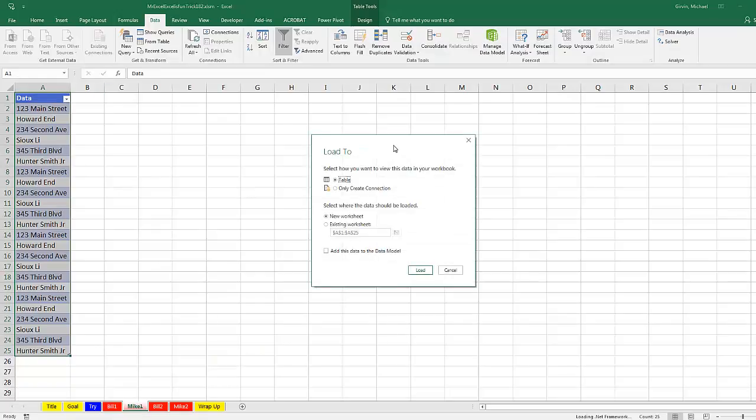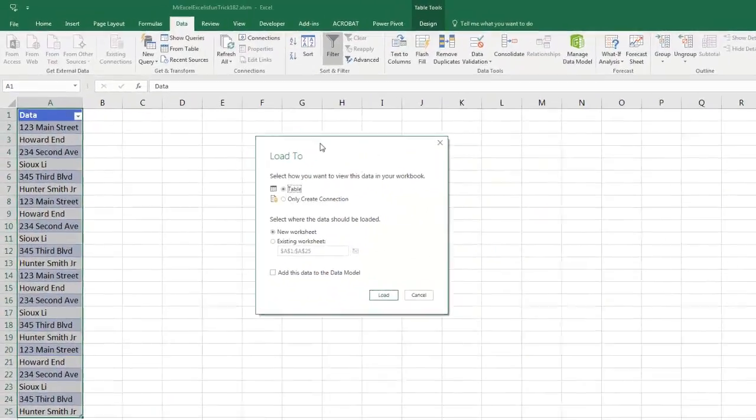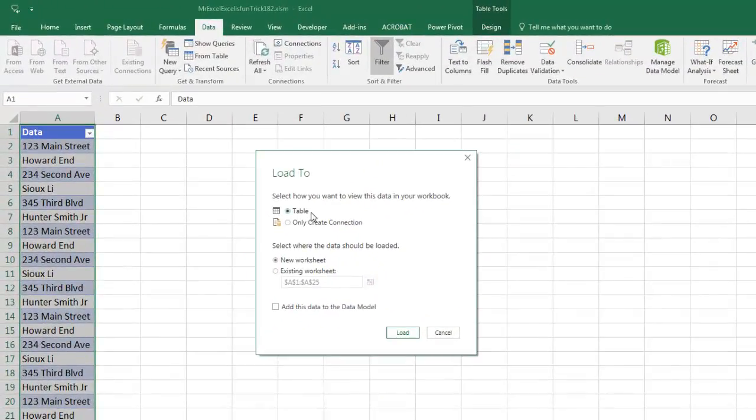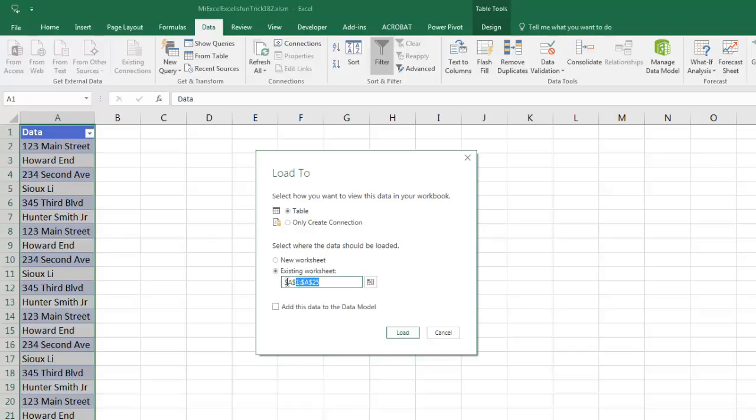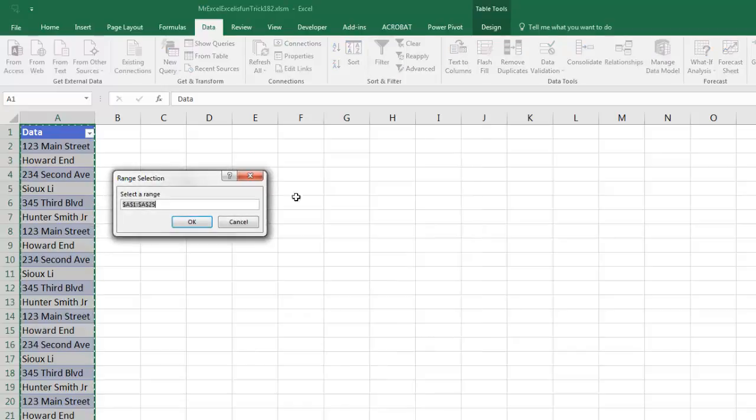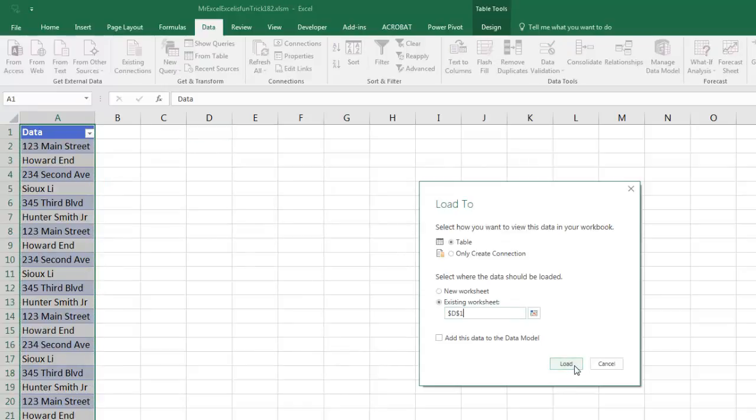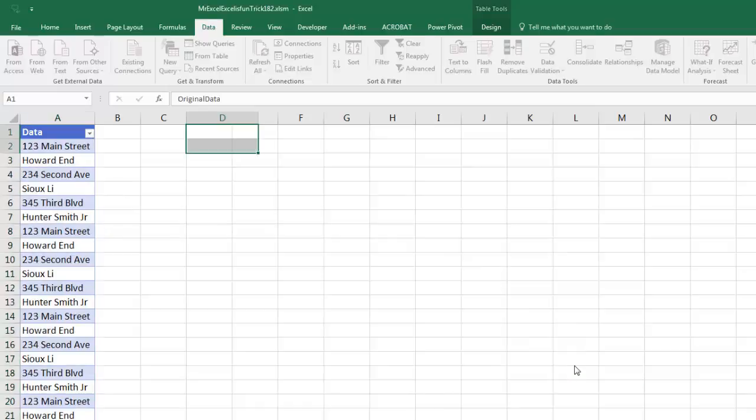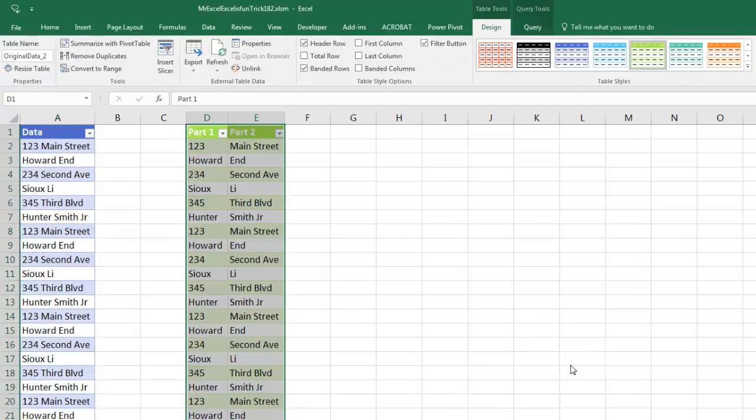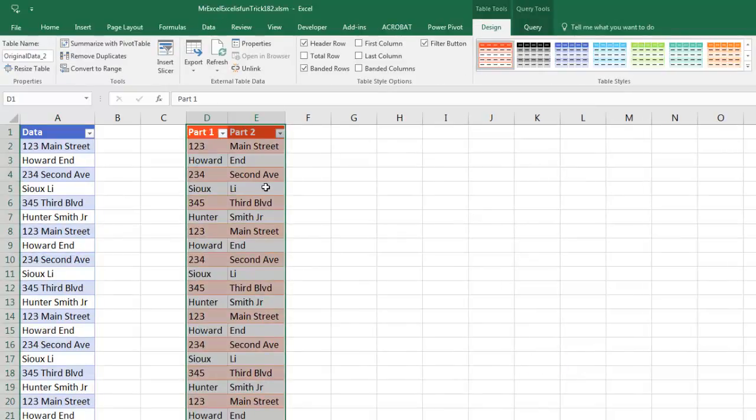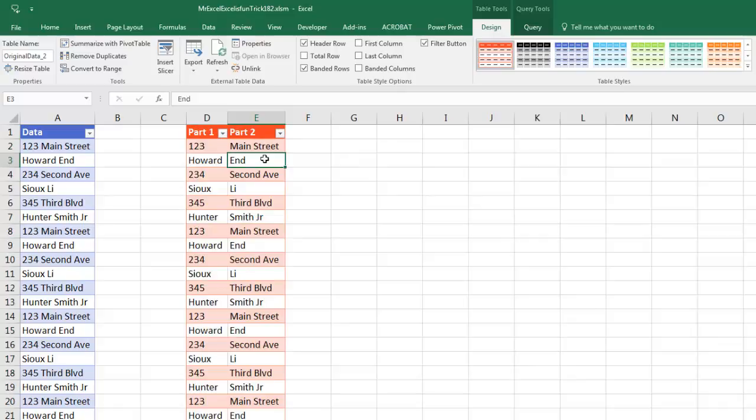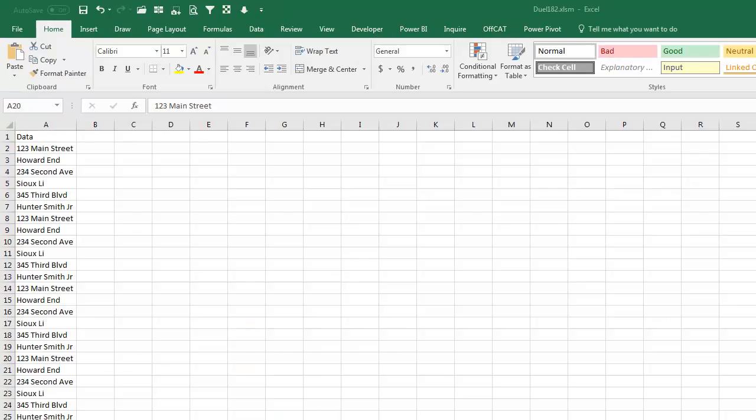Now, I can come up here, Close and Load. Close and Load 2, and I can choose where to put this. I definitely want to dump it as a table, New Worksheet, Existing Worksheet. Highlight this, click the Collapse button. I'm going to say D1, click OK. Then click Load. And there we go, our Power Query output. All right, throw it back to MrExcel.